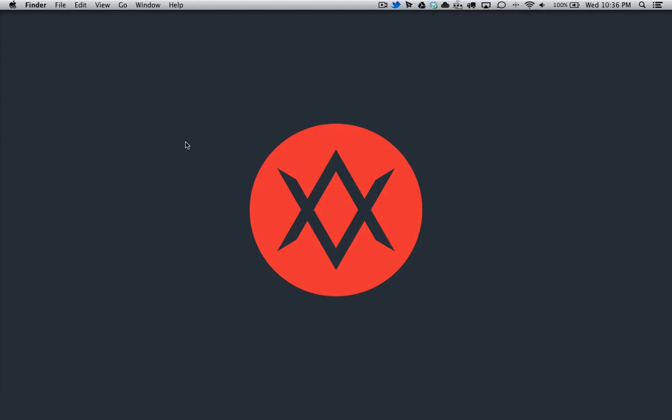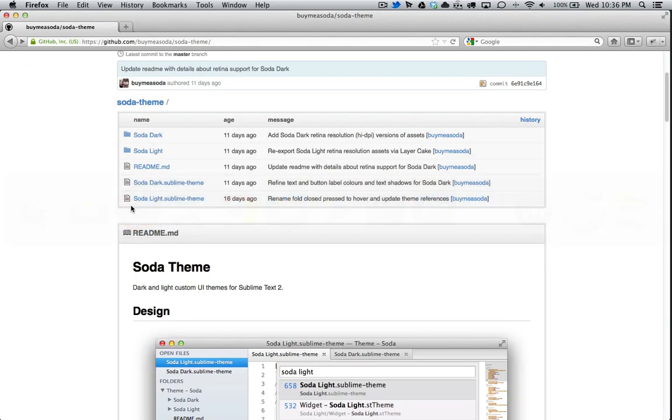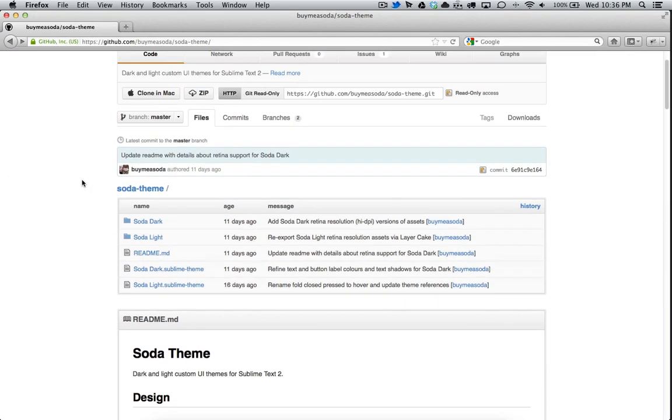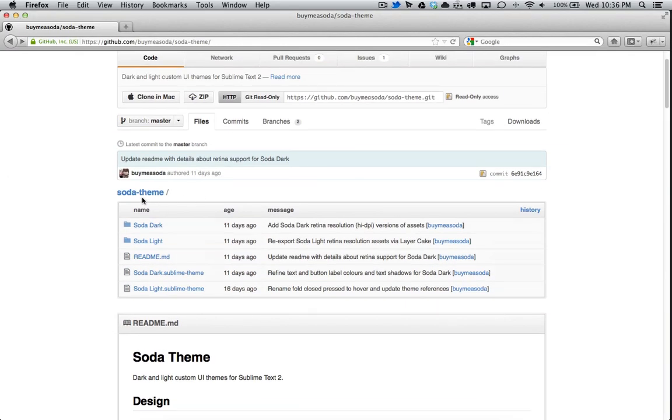Hello everyone, my name is Kennedy and today I'll be showing you how to install a theme on Sublime Text 2. The theme that we'll be talking about today is the Soda theme by buy me a soda. I think the guy's name is Ian Hill.